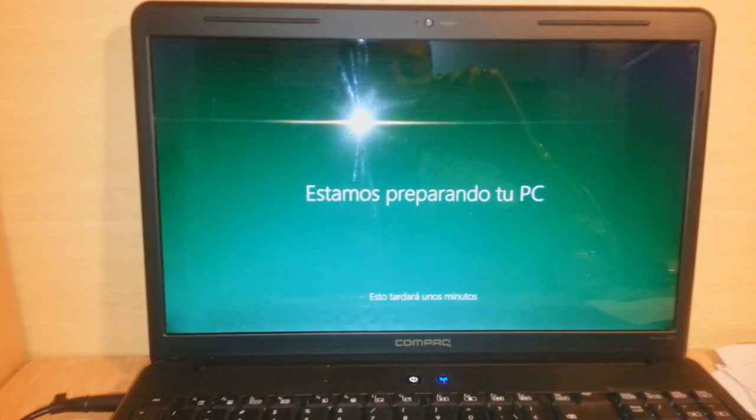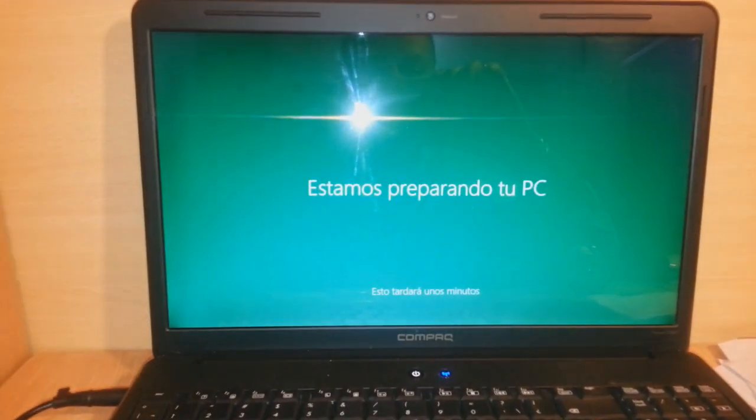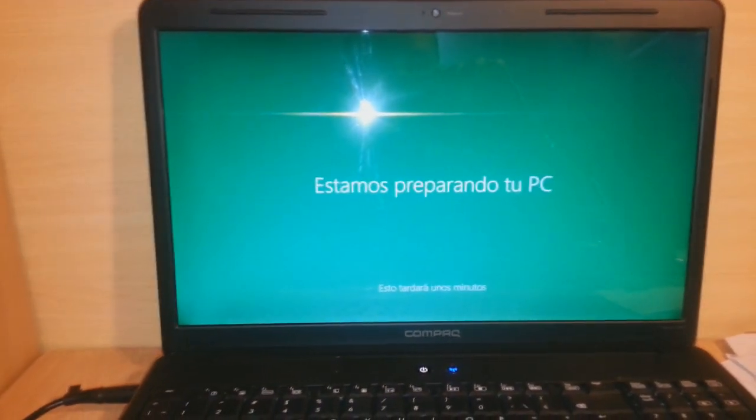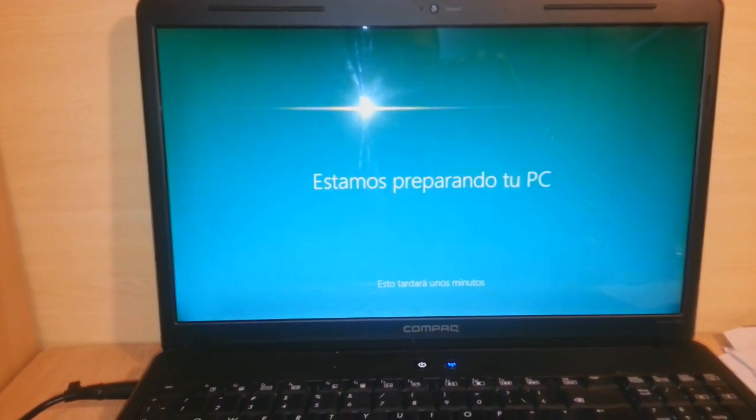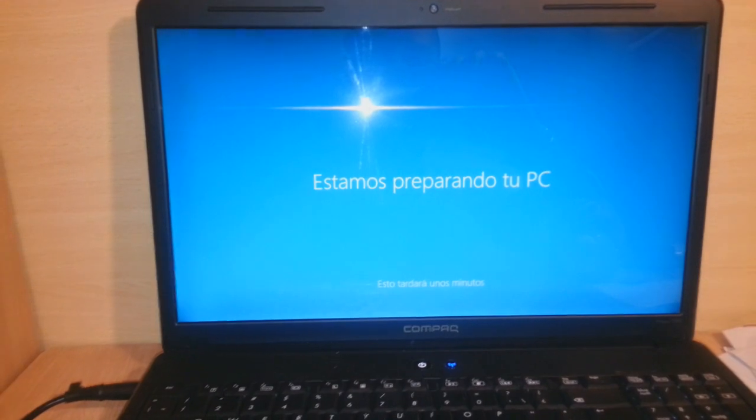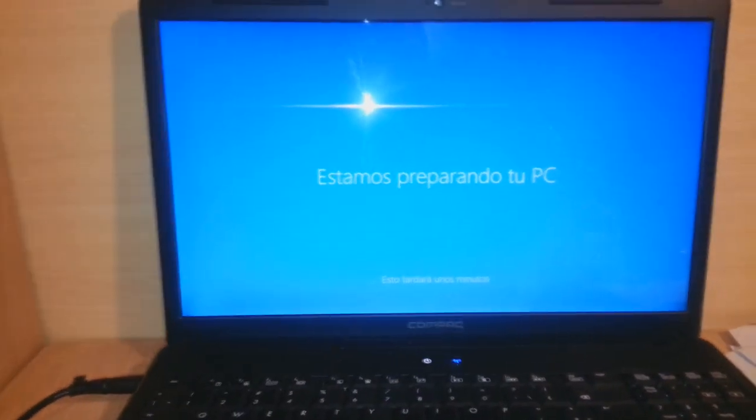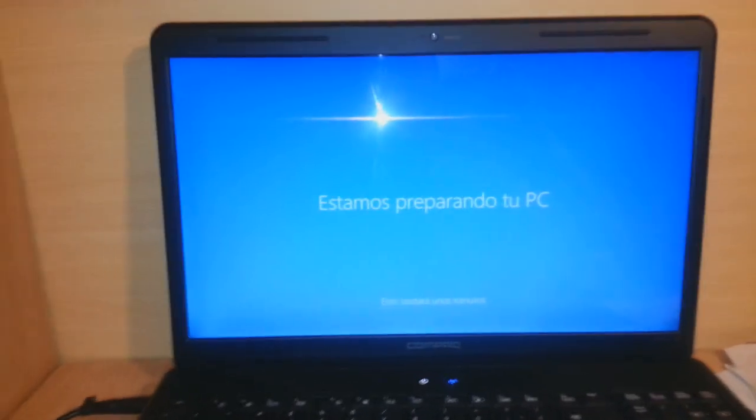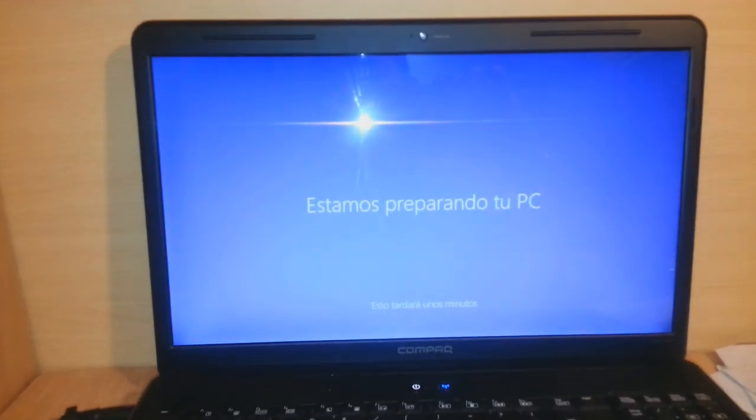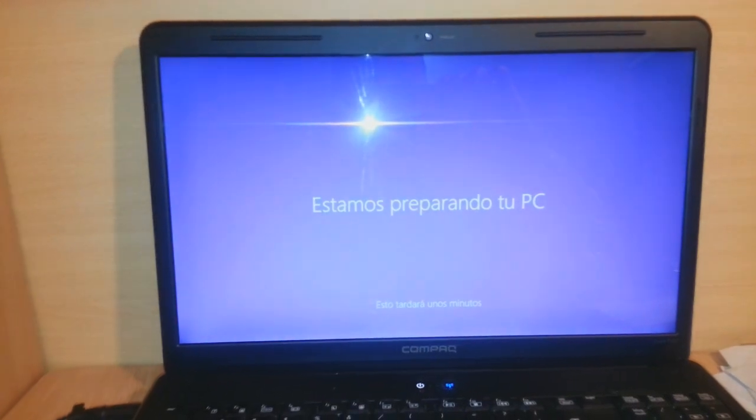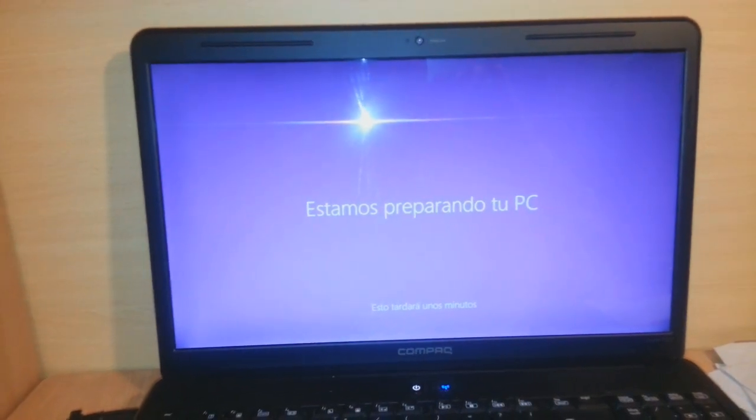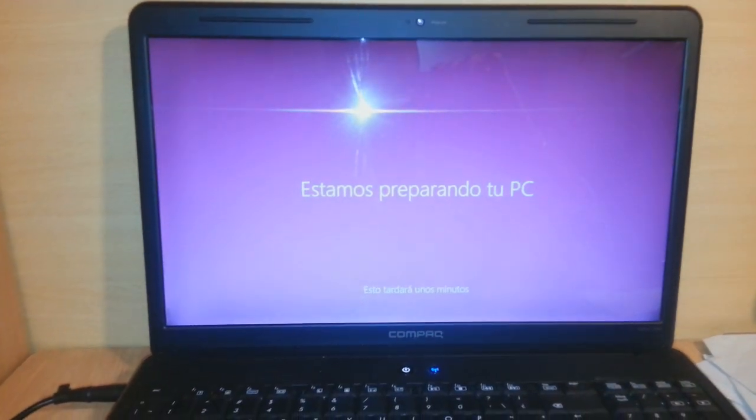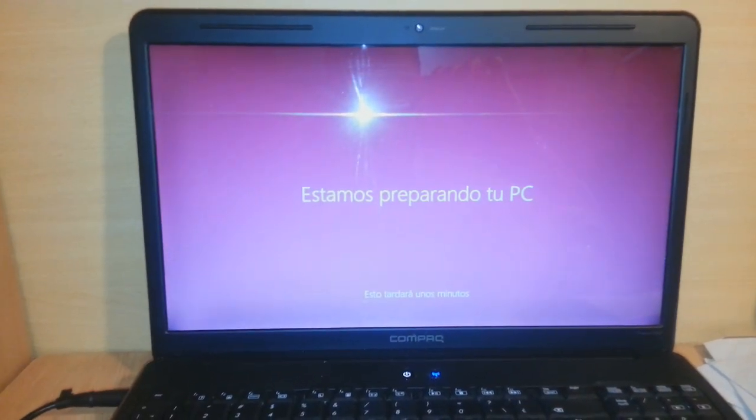Estamos preparando tu PC - we are preparing your PC. You have to wait a few minutes. See, the color is changing from blue to purple and now pink.